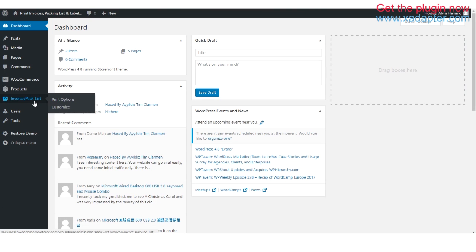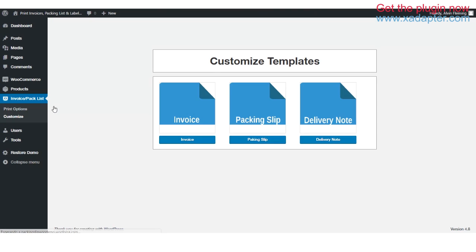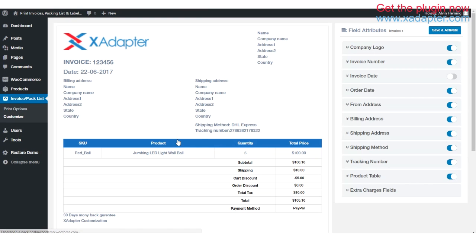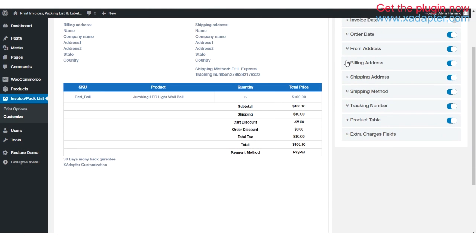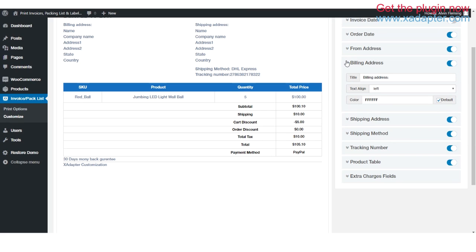More importantly, it has great options to customize templates for invoice, packing slips, and delivery note, which are not offered by any other WooCommerce plugin currently on the market.